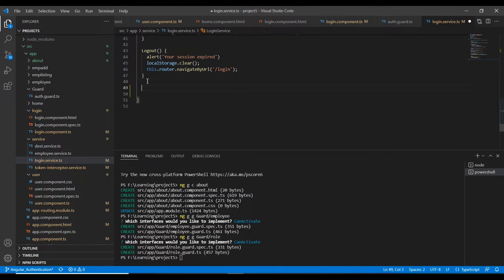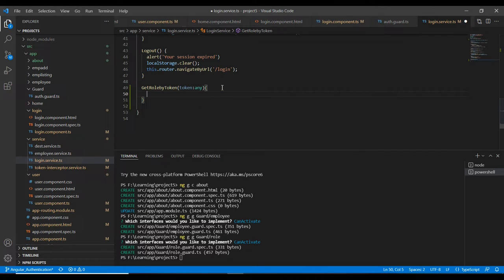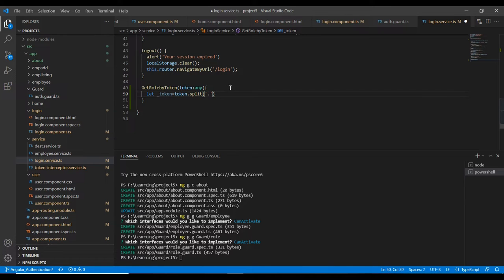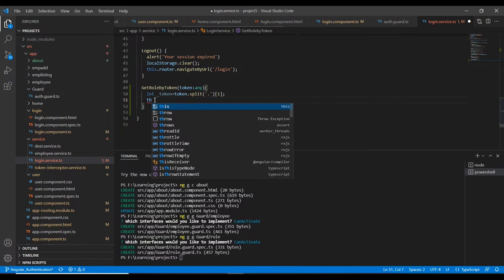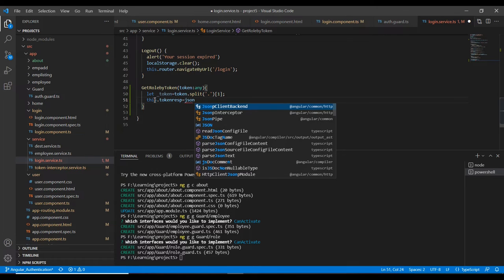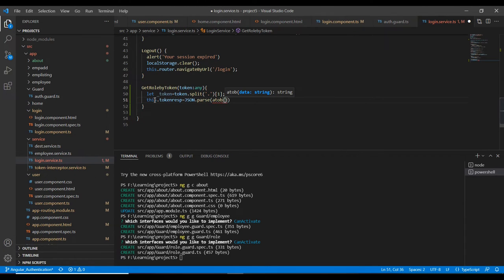We already have functions up to logout, so here I'll add get role by token. The input is the token. We all know the JWT token has three parts, all separated using the dot symbol. If I split it into three parts, the second part is the payload, so I need to use the second one. I will parse it using JSON.parse, and also use atob to decode it.